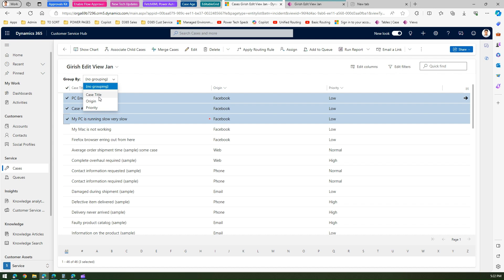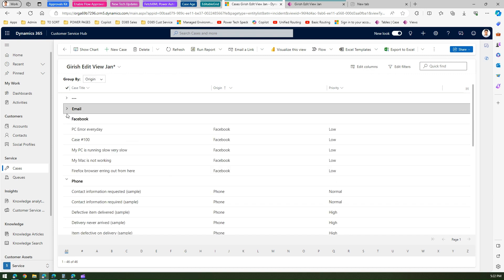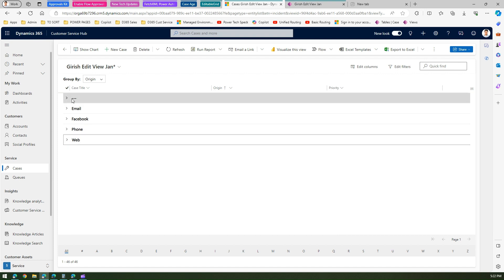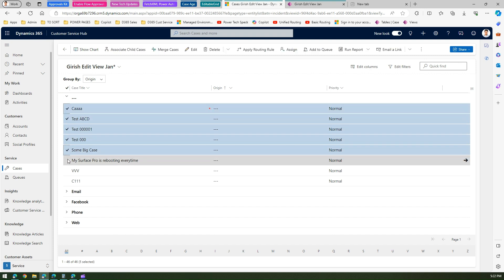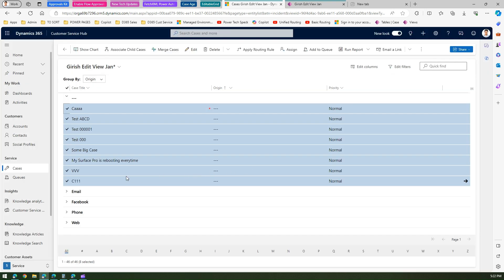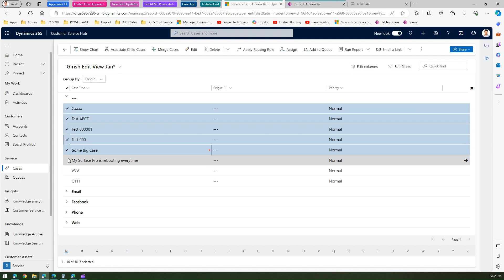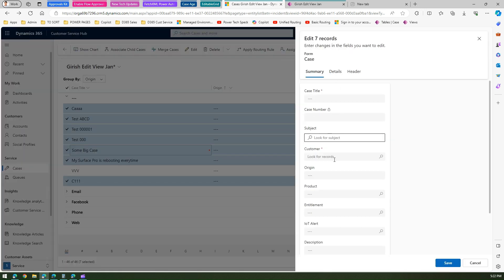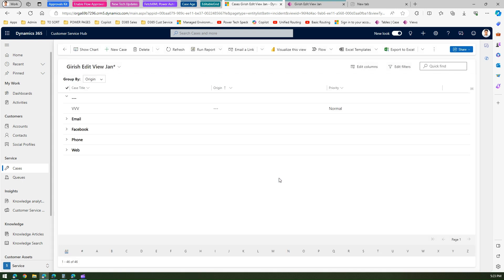There is also a Group By dropdown. Click Group By and select Origin — this is a nice way to segregate your content. Records are now grouped by Email, Facebook, Phone, and Web. Cases without a case origin are easy to spot and edit. Select all editable records in the blank origin group, click Edit, set the Origin to Web, click Save, and you achieve a bulk update.